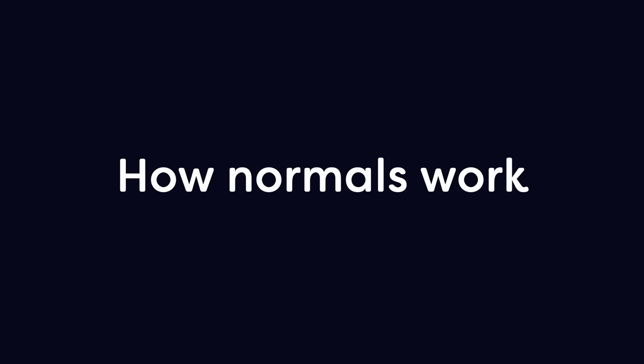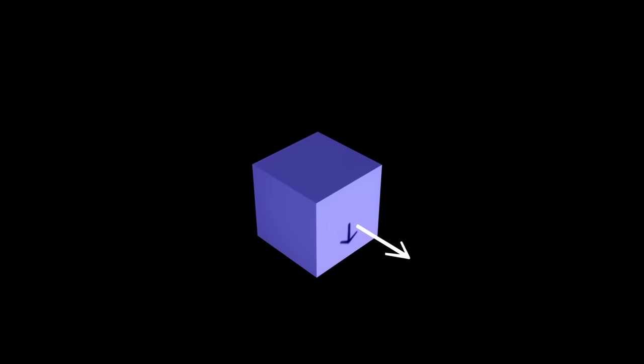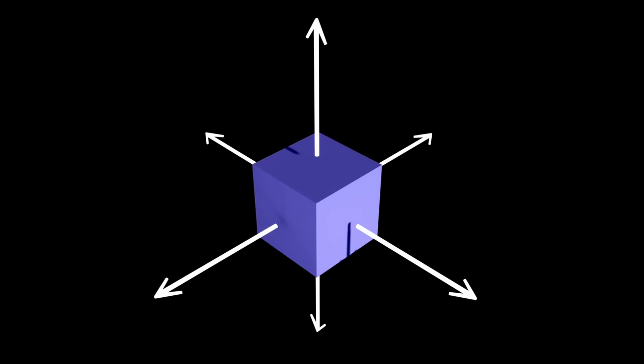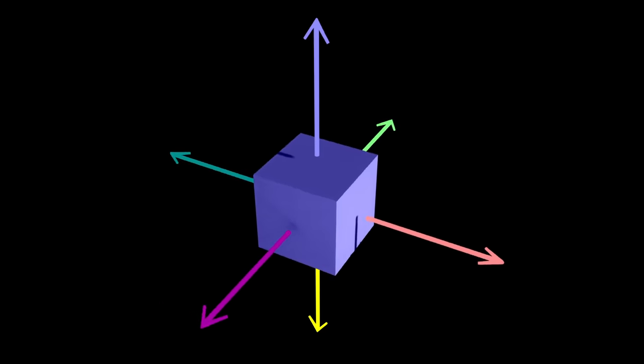It helps a lot to understand how normals work. So in 3D, normals tell us which way a surface is facing. To show this, let's assign each direction a color. We've got the magenta direction, the pale blue direction, the cyan direction. You get the idea.